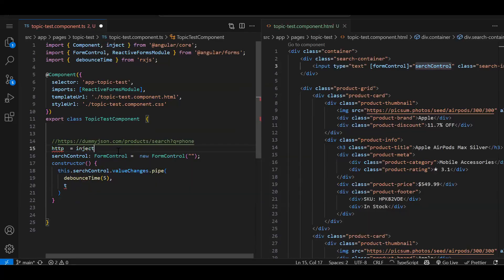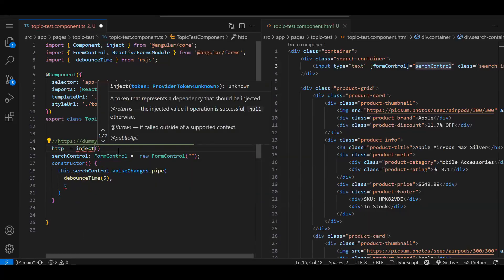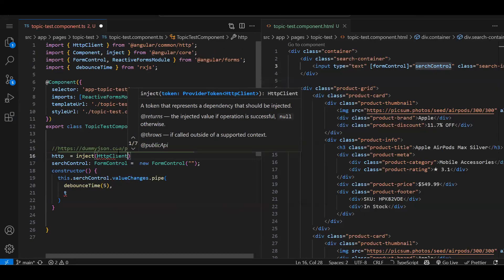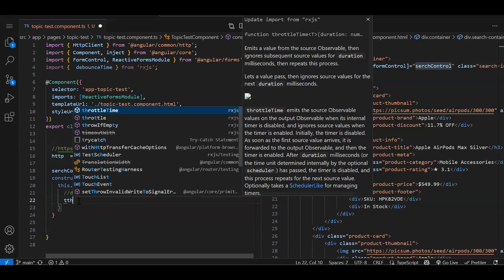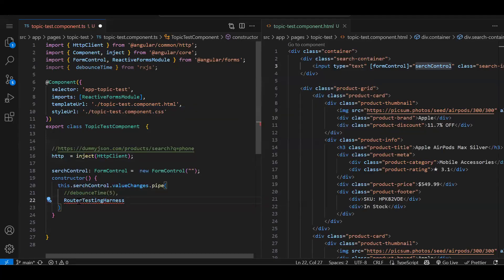I'm going to show you how it behaves without switchMap first, and then how it behaves after adding switchMap. Let's inject the HttpClient and go step by step. You should also try it without debounce first to see how it works.